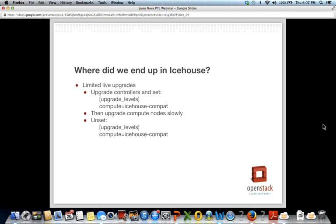We have limited support in Icehouse for upgrading your cluster without upgrading everything at the same time. You can upgrade your controller nodes first — the APIs, scheduler, and so on — specifically not the hypervisor nodes. You then set a flag when restarting those binaries to say you'd like to be Icehouse compatible, and then upgrade your compute nodes from Havana to Icehouse slowly in a more controlled manner. Once the compute nodes are upgraded, you unset the compatibility mode and everything runs with the Icehouse version of the APIs. This is documented in the OpenStack documentation.